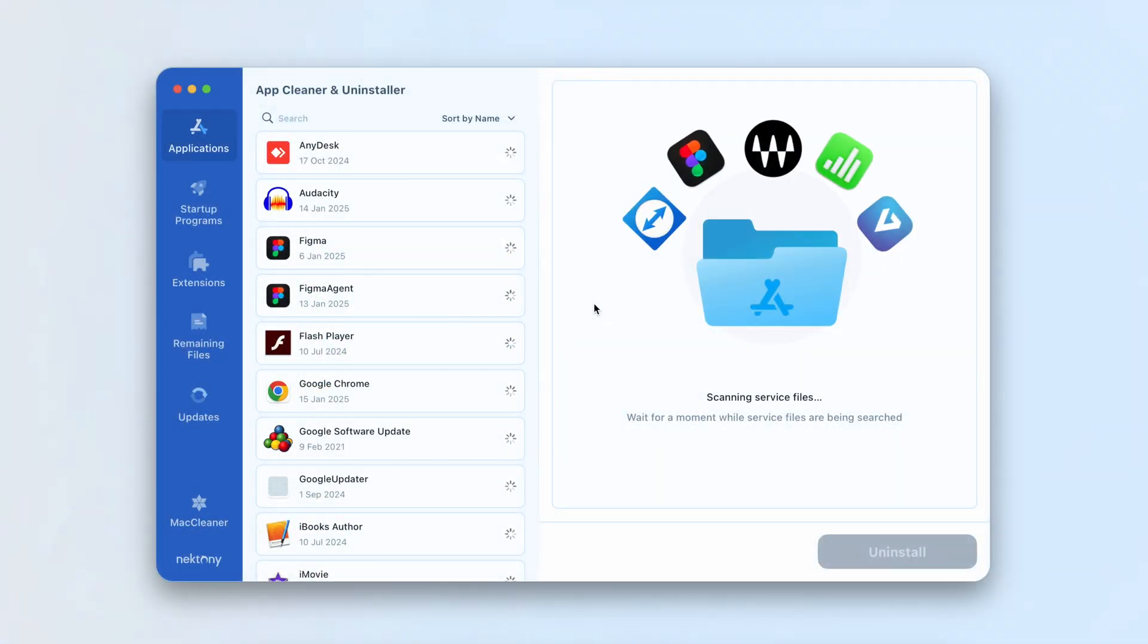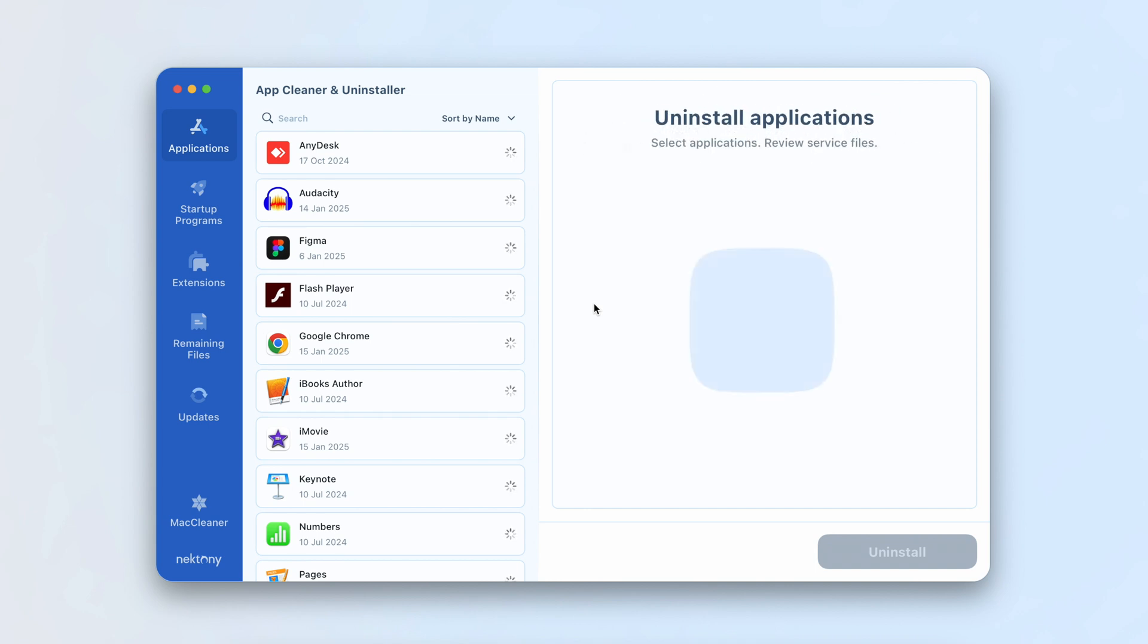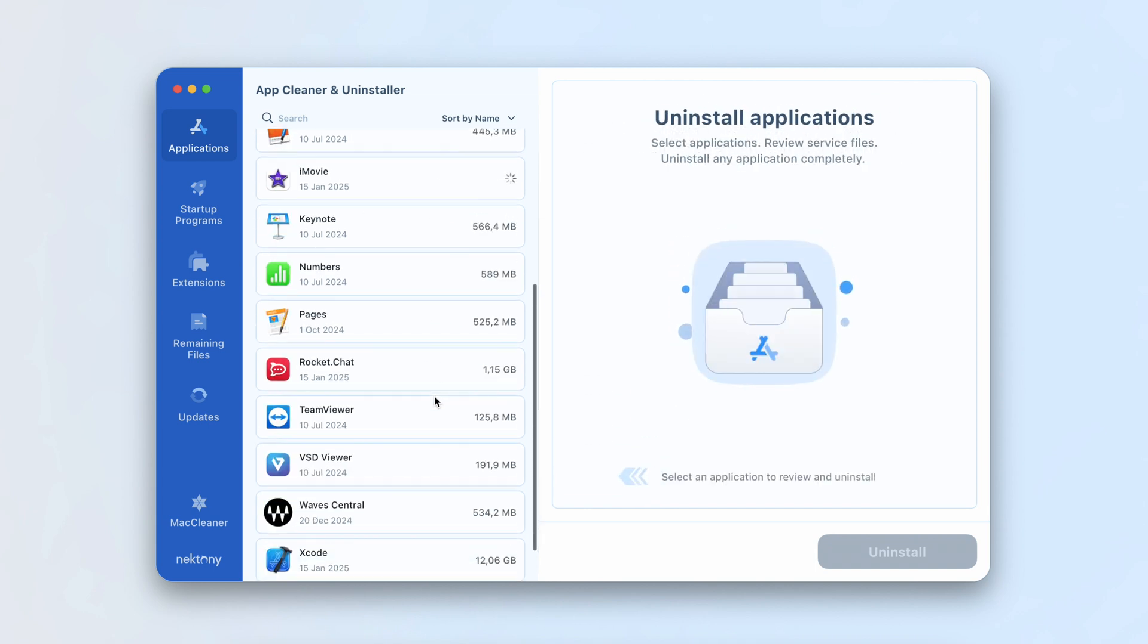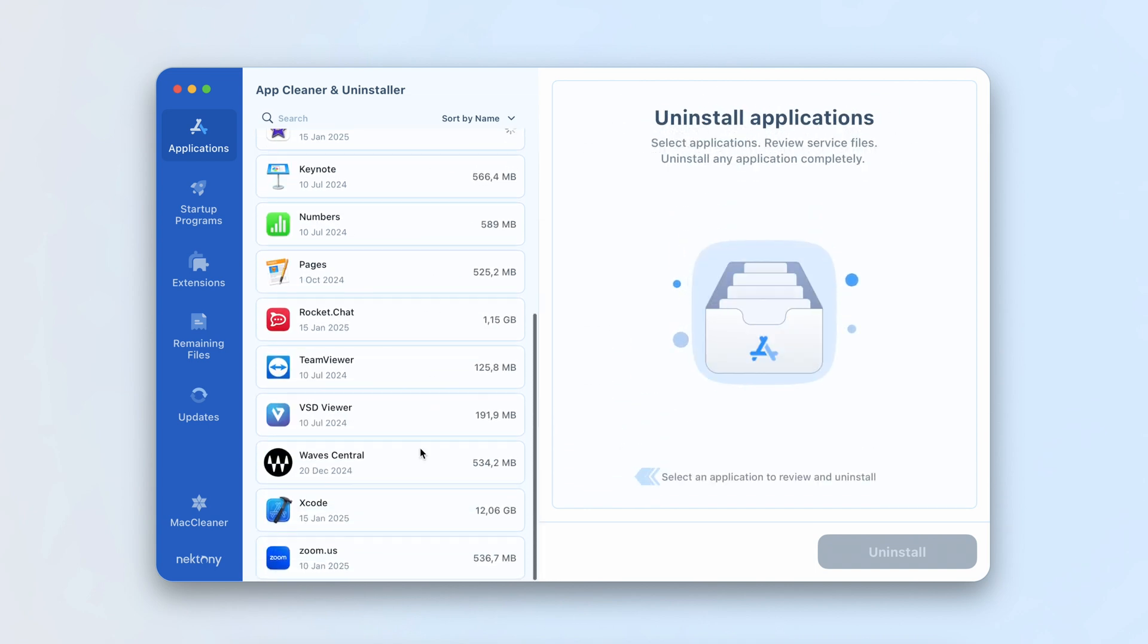Open the Uninstaller, which will scan all installed apps. Select Xcode from the list of apps.